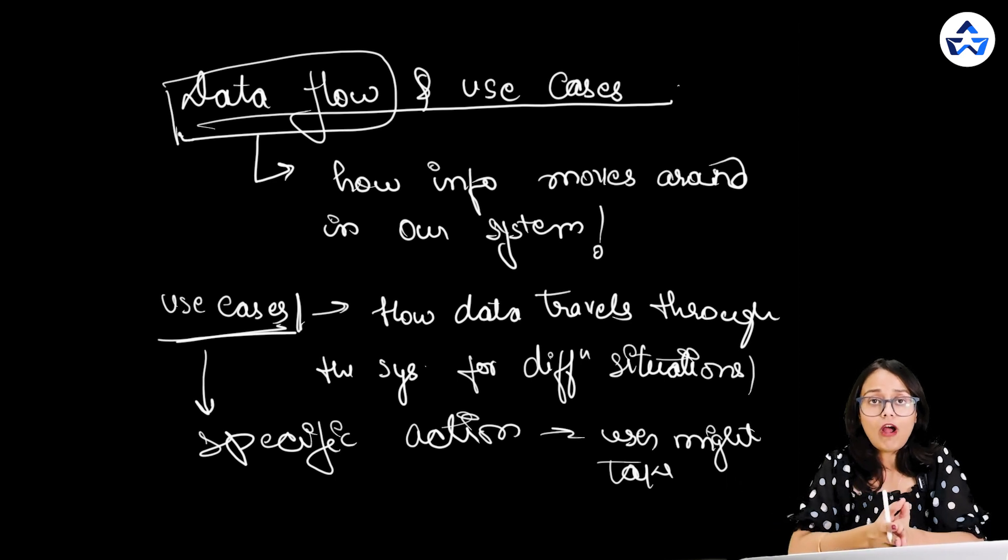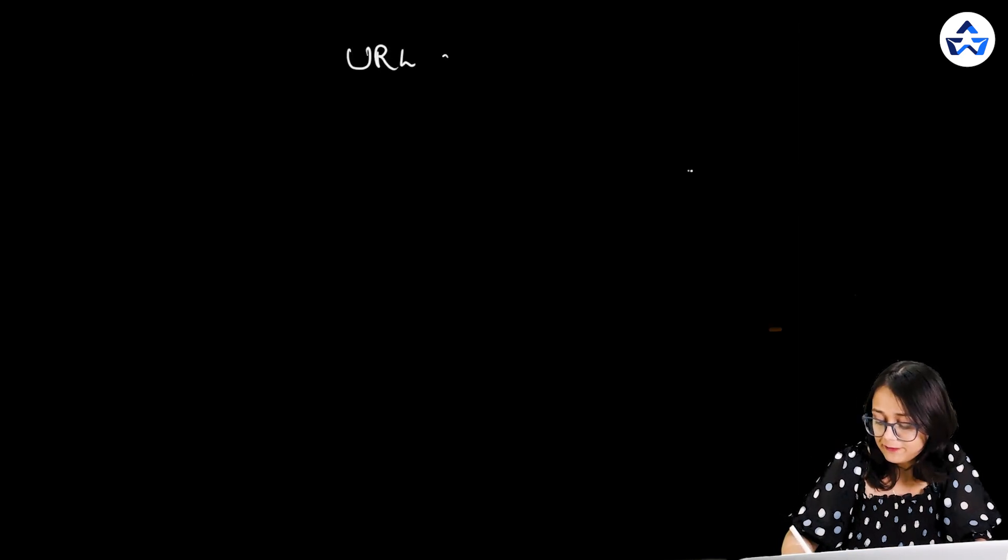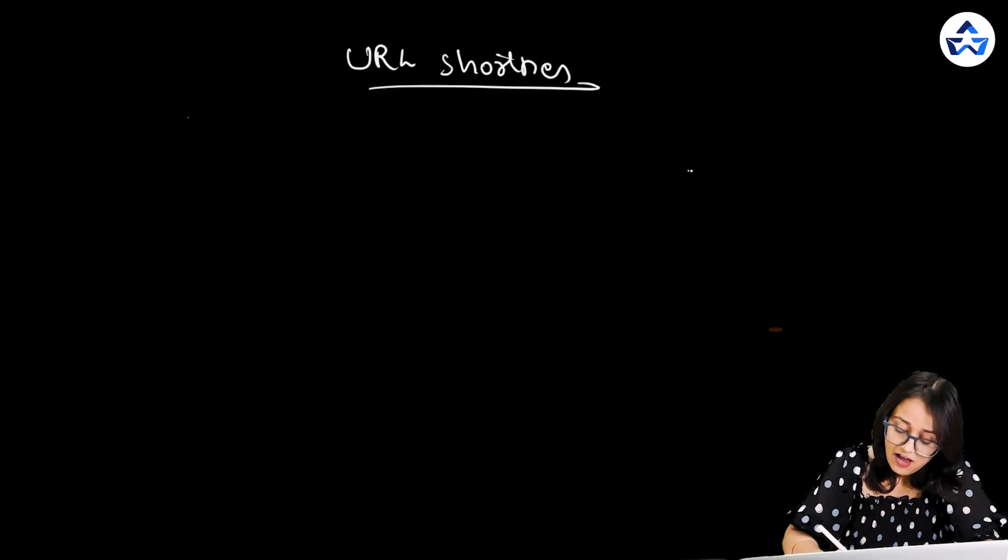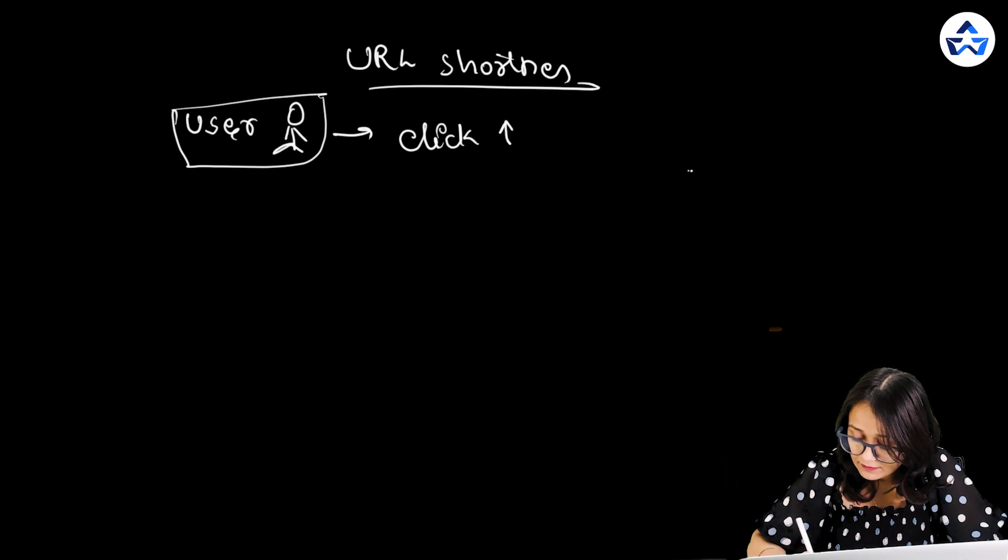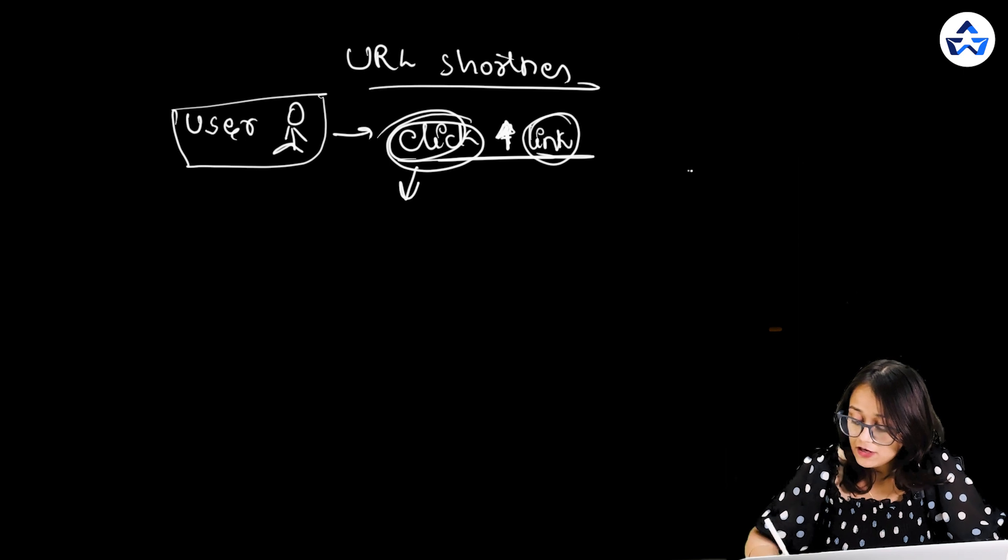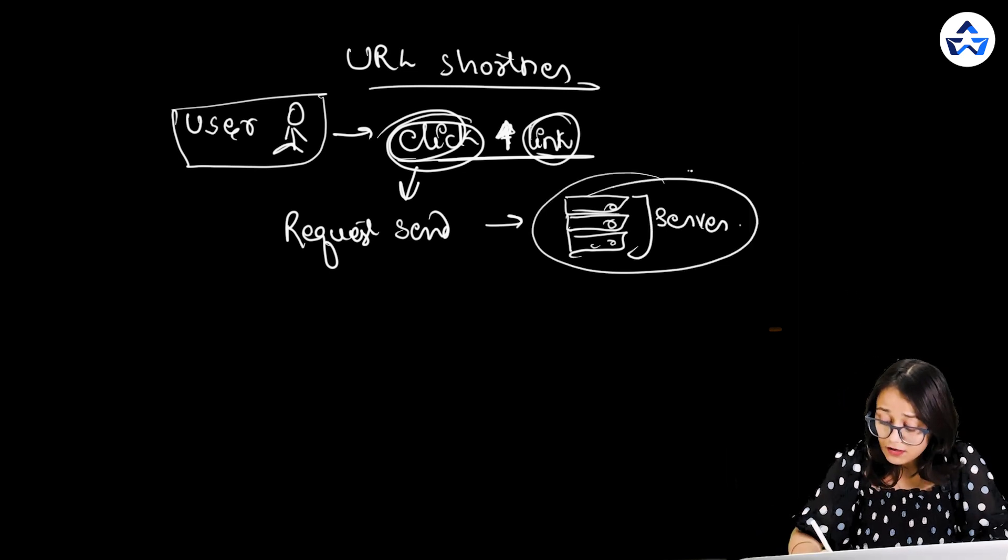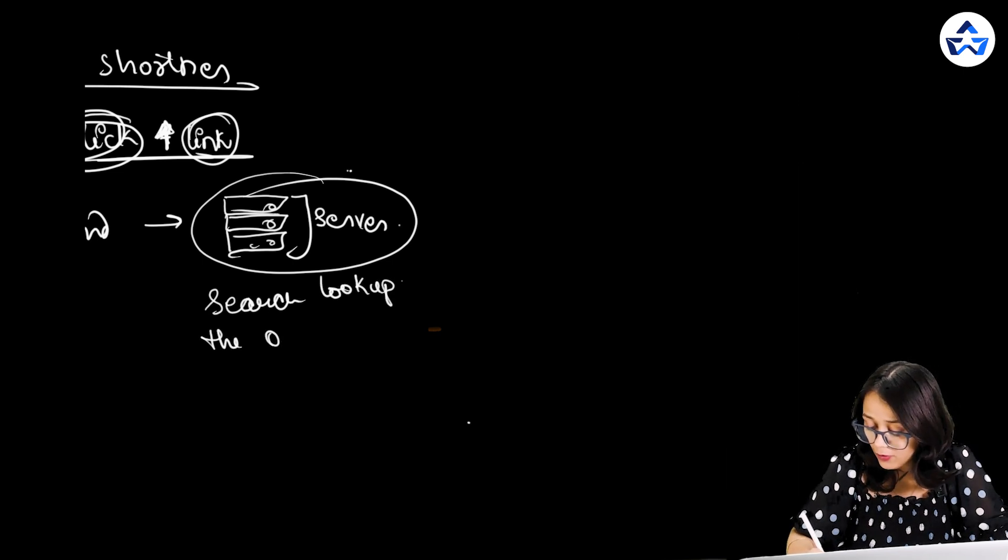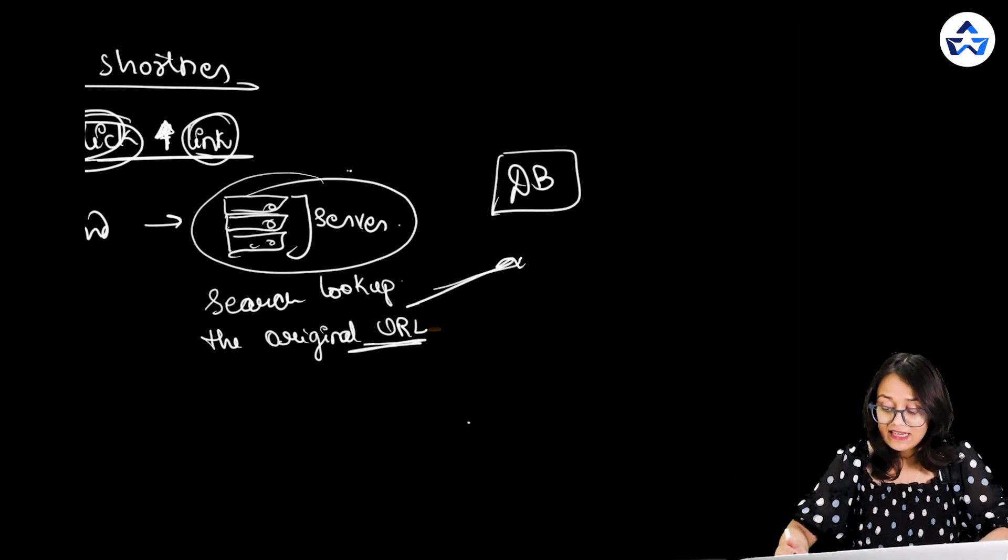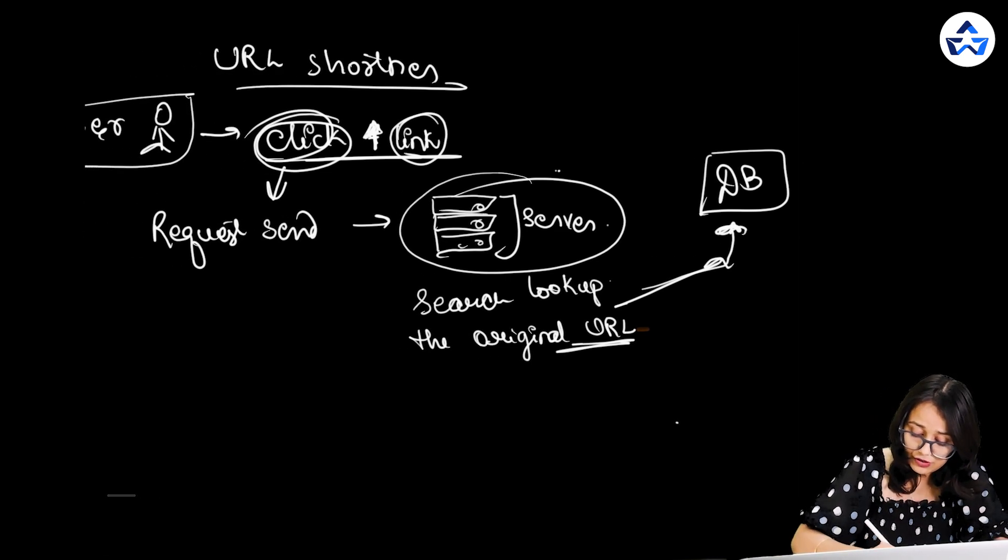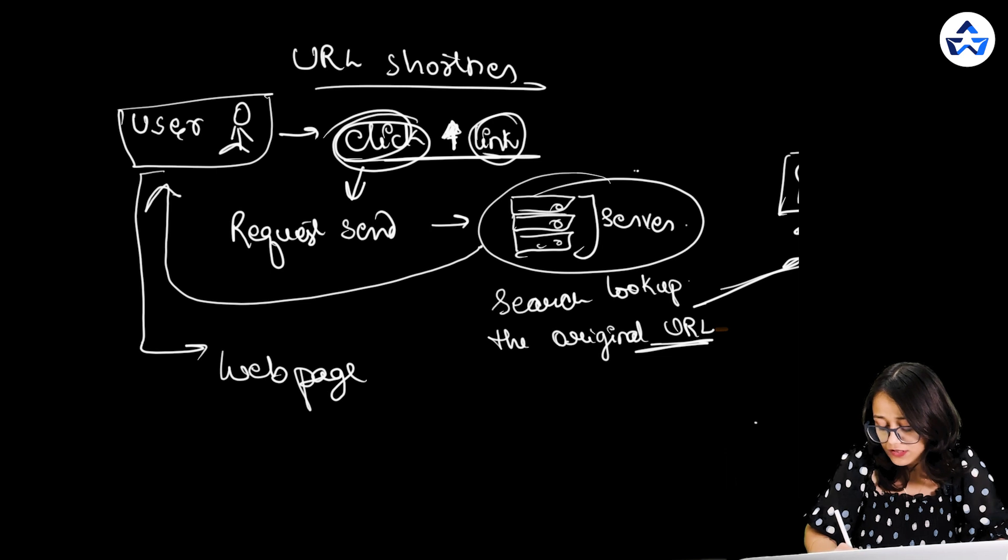Now let's understand data flow and use cases with a very important example that is asked in majority of the interview rounds. That is URL shortener. We will see how the data flows in this particular example. Now in a URL shortener, when a user clicks a short link, request is sent to the server. The server then looks up the original URL in the database. And once the server figures out the exact URL, it sends the request back to the user, making the user visit that exact webpage that the user was looking for.